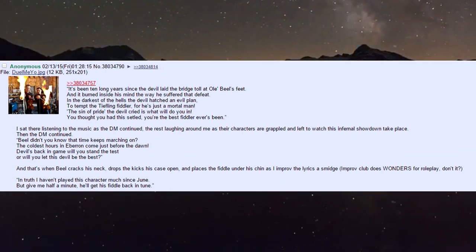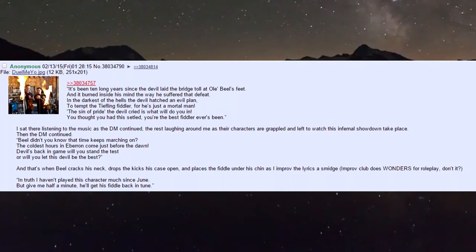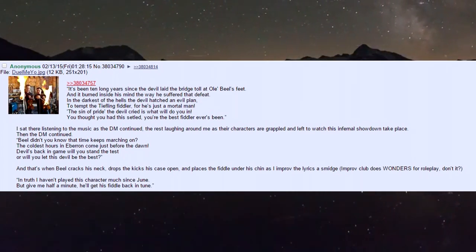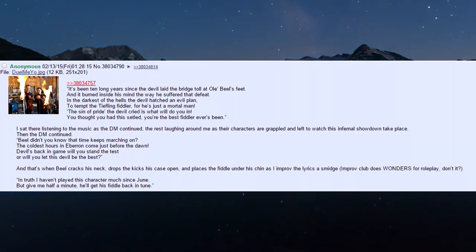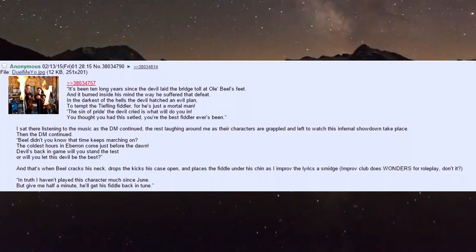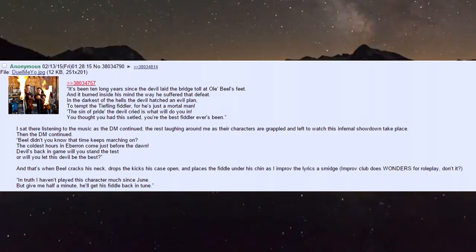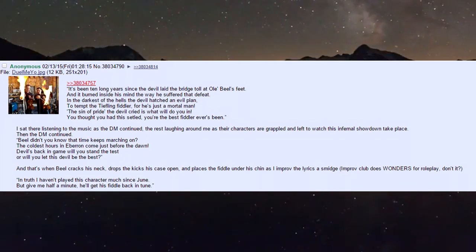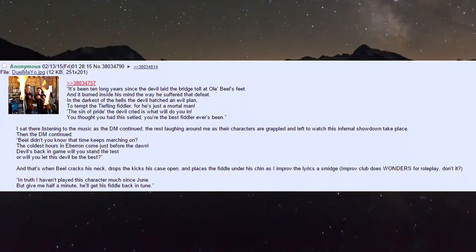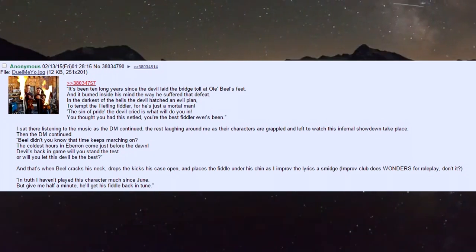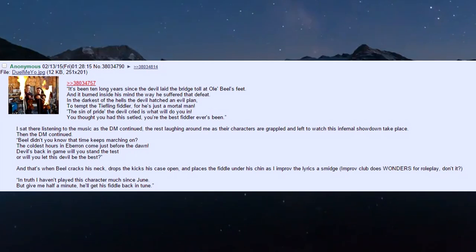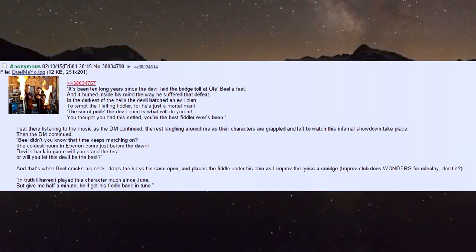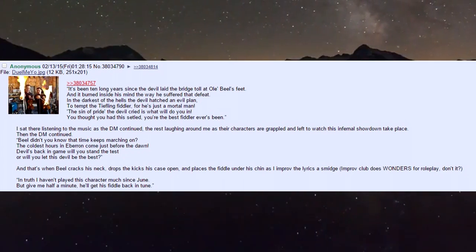I sat listening to the music as the DM continued, the rest laughing as their characters are grappled and left to watch this infernal showdown. Then the DM continued: 'Biel, didn't you know that time keeps marching on? The coldest hours come just before the dawn. Devil's back in game, will you stand the test or will you let this devil be the best?'